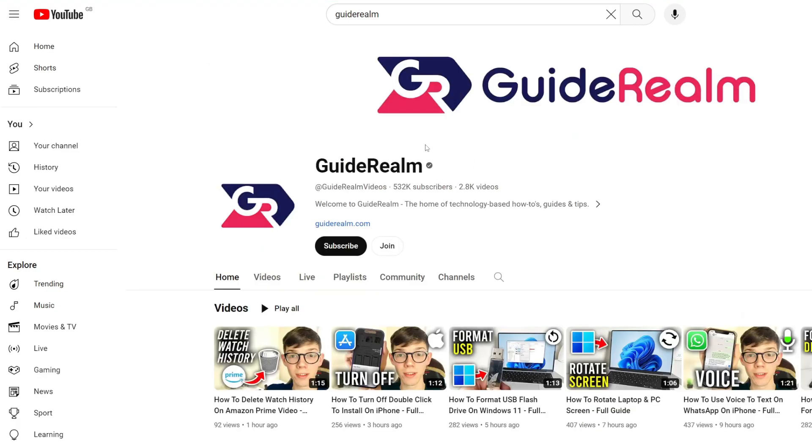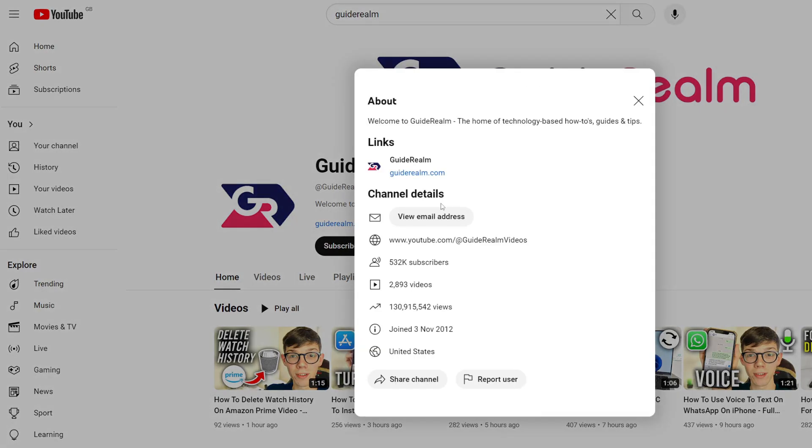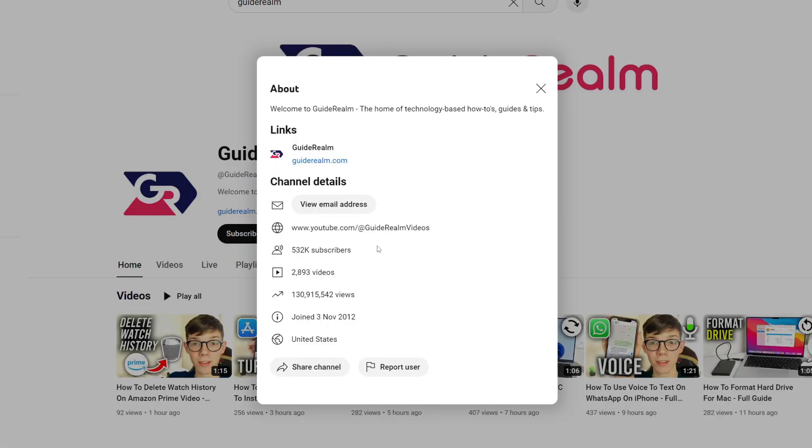Once you're on the channel, there used to be an about button in this row of options, but that isn't a thing anymore. What you need to do is click on the channel description. Let's click on it and it will open up a pop-up where you see About, then Links, then Channel Details.